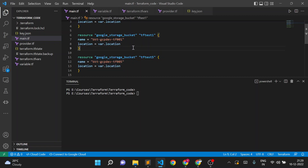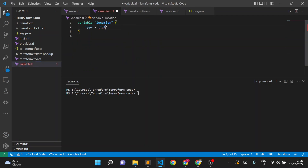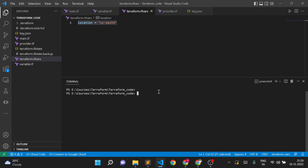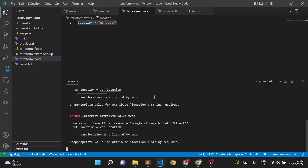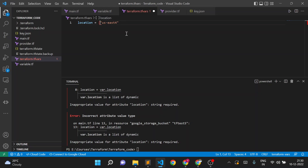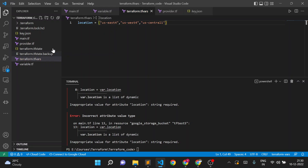First we'll see how we can create a list variable. Instead of type string, I'll use a list. If I execute as-is it will throw an error because the tfvars value is not a list. So I'll create a list here and add values: US East 4, US West 4, and US Central 1 — three different regions in GCP.